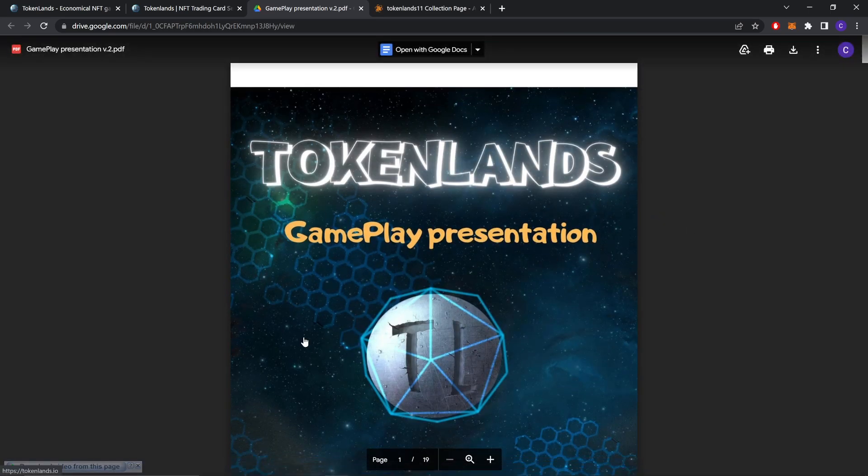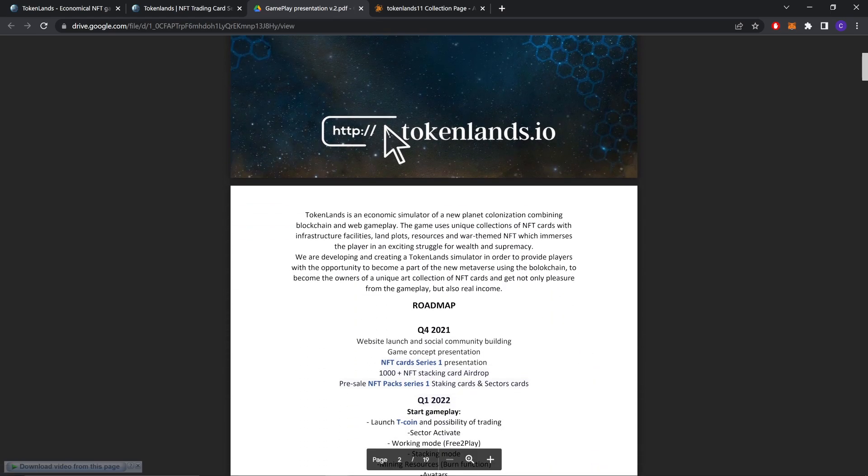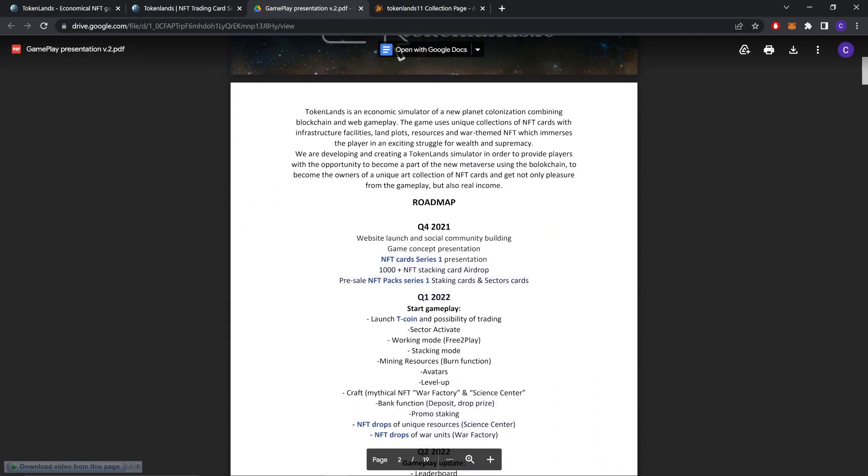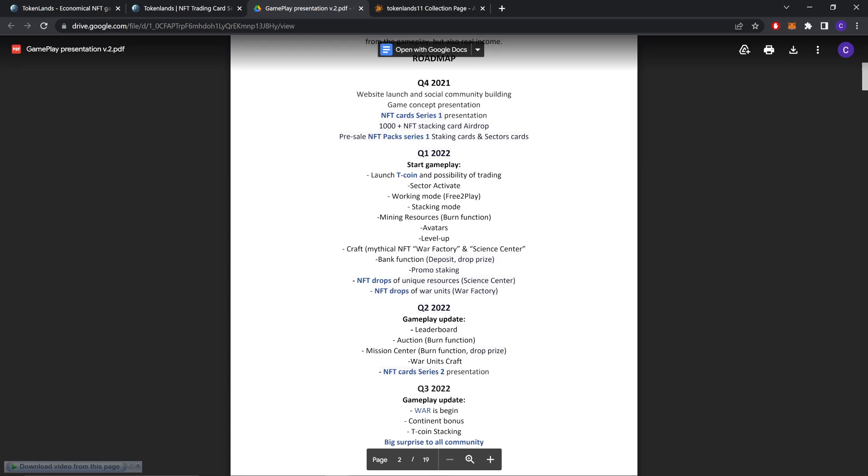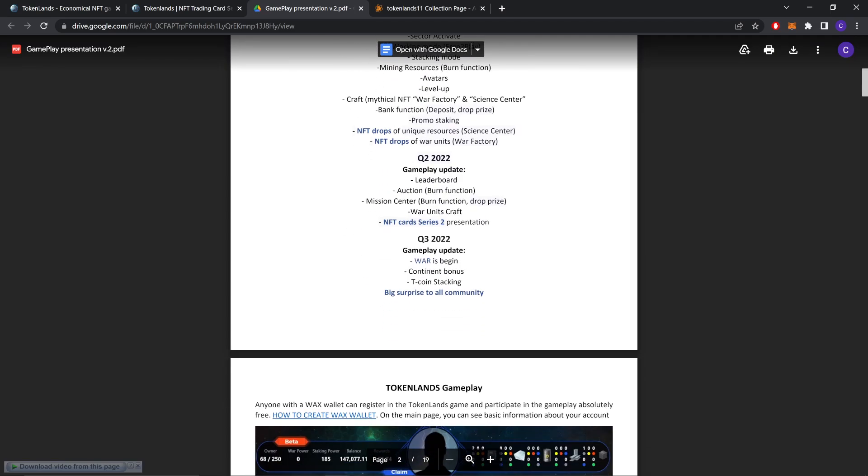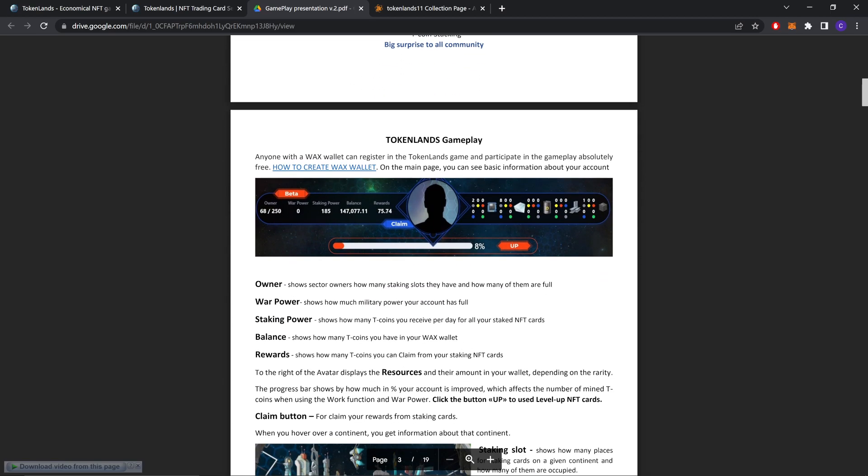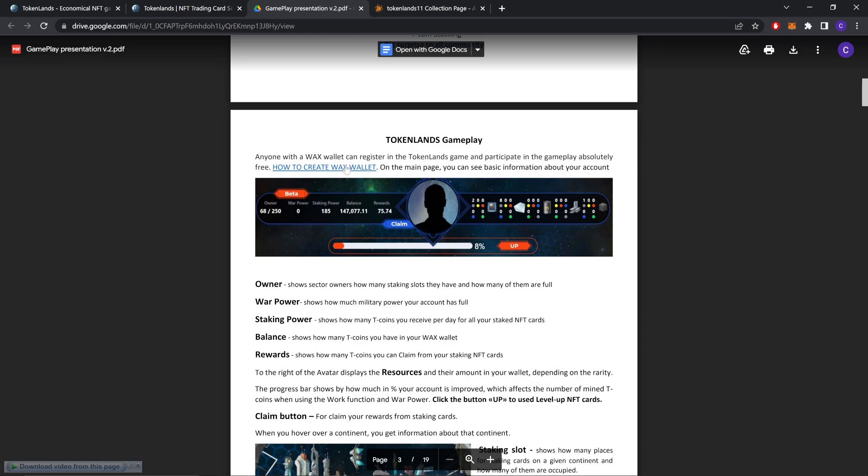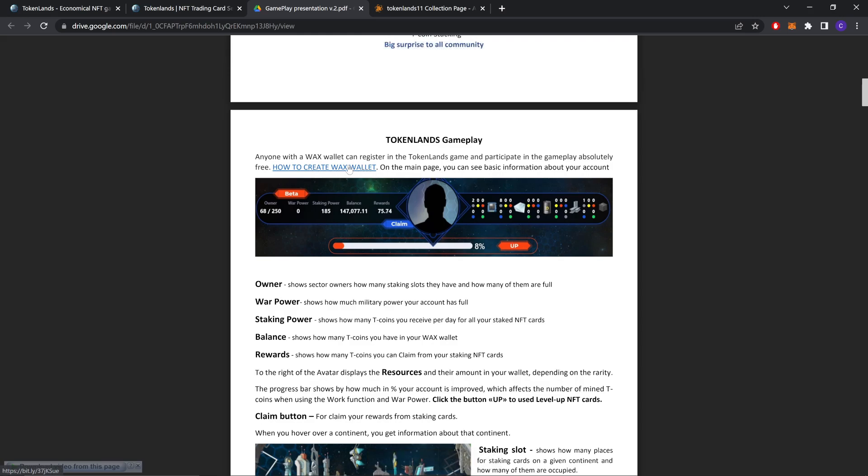Now let's review this. Let's check out the gameplay presentation of how to play the game. This is the roadmap that we already covered. TokenLens gameplay. Anyone with a Wax wallet can register in the TokenLens game and participate in the gameplay absolutely for free.